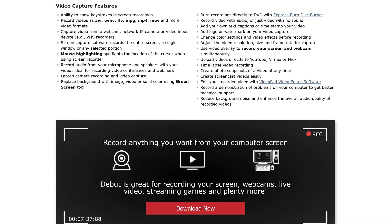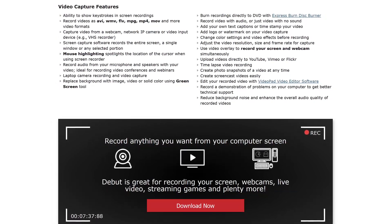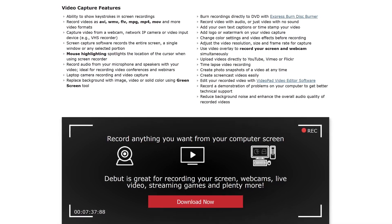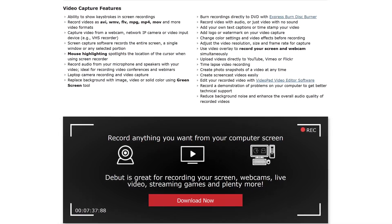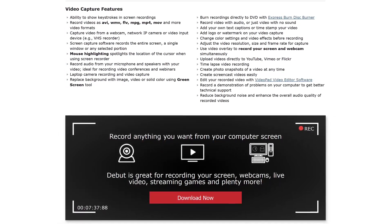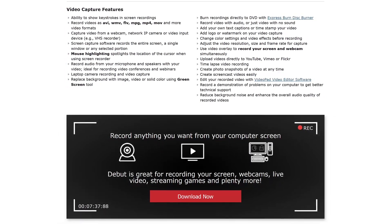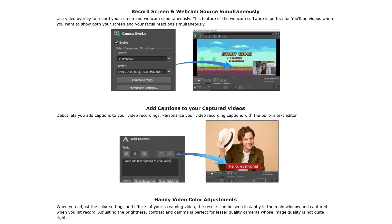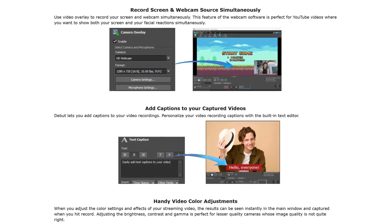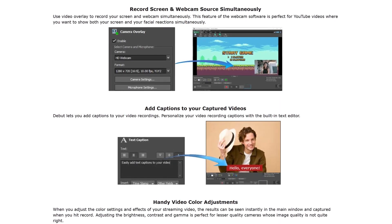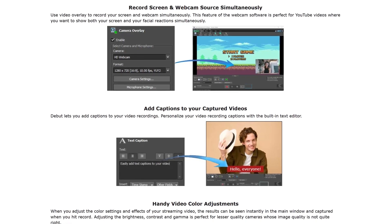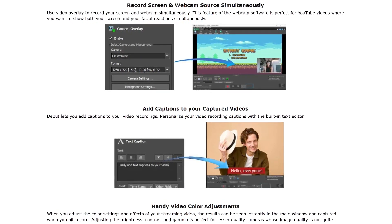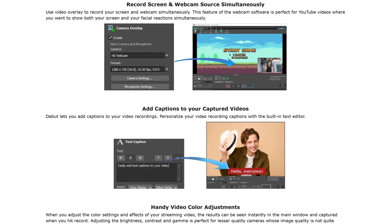Your recordings can be saved in popular formats including MP4, AVI, MPG, and others. And if you're doing a tutorial, mouse highlighting is included to spotlight your cursor. Other features include a video overlay to record your screen and your webcam at the same time. Captions can also be added to your finished recording with their built-in text editor.